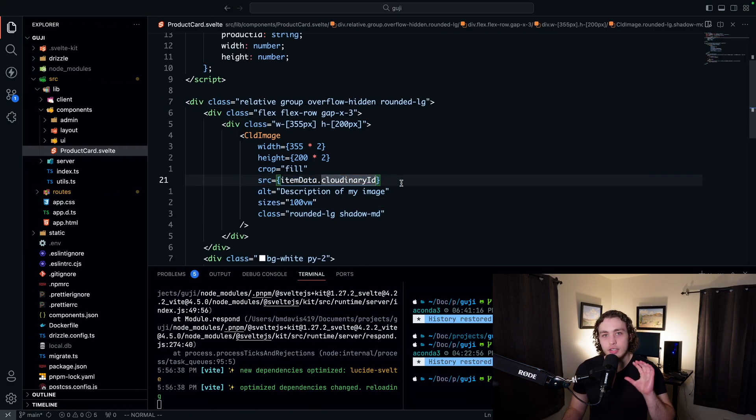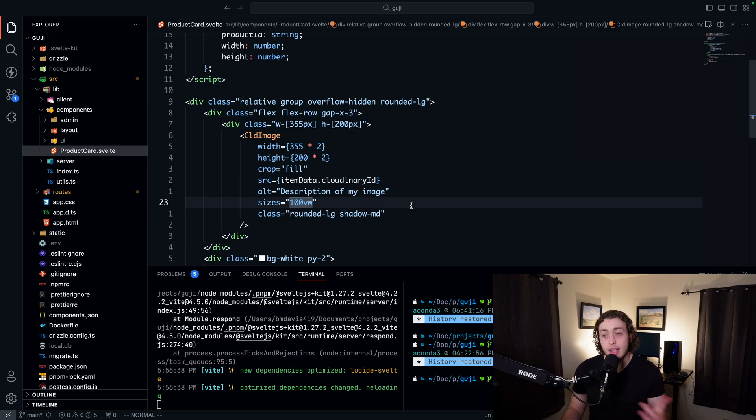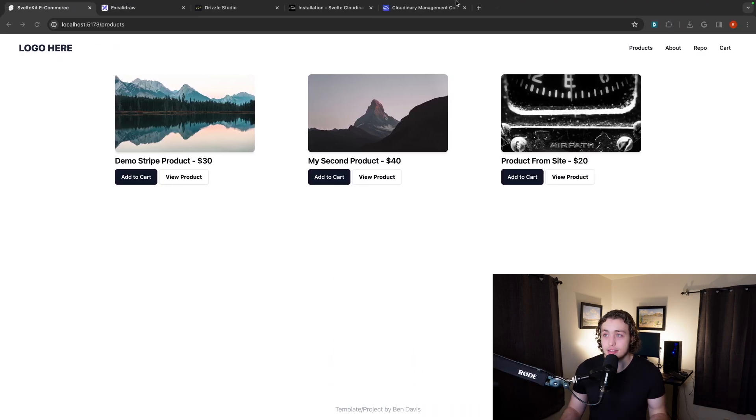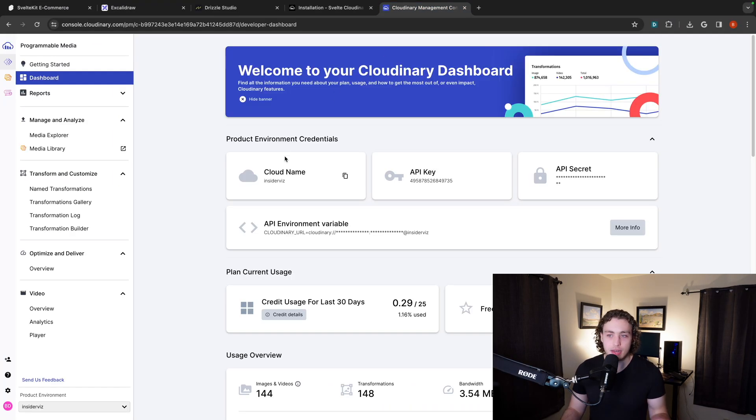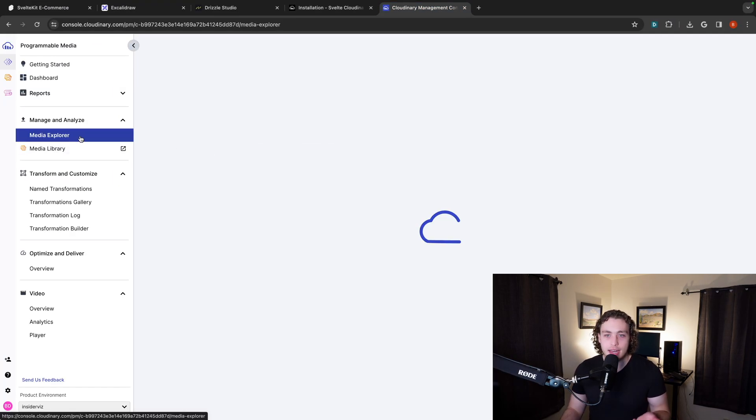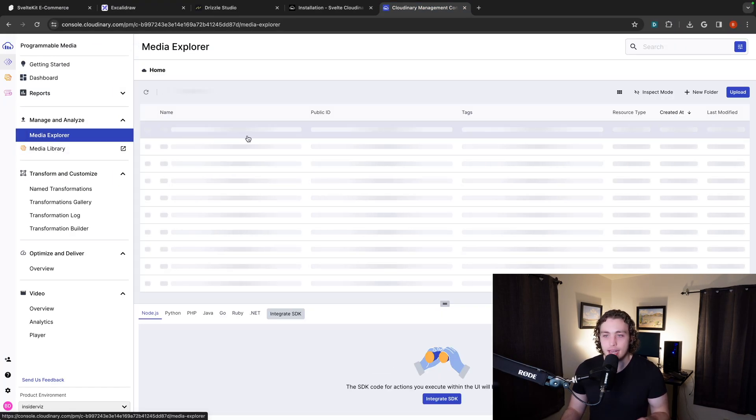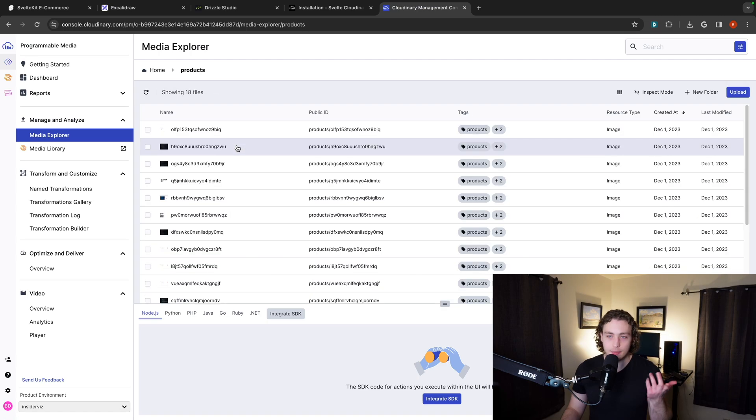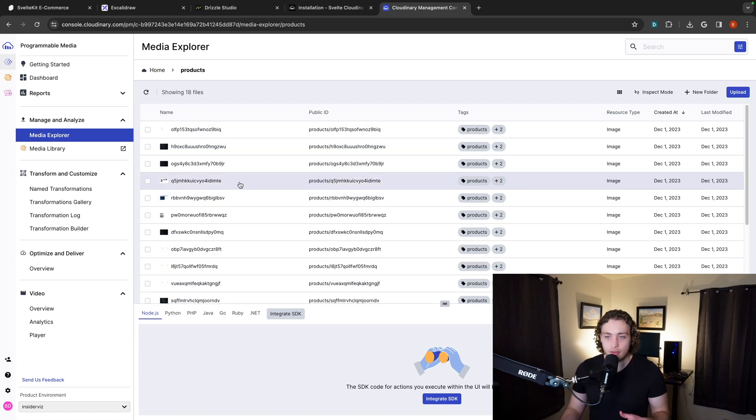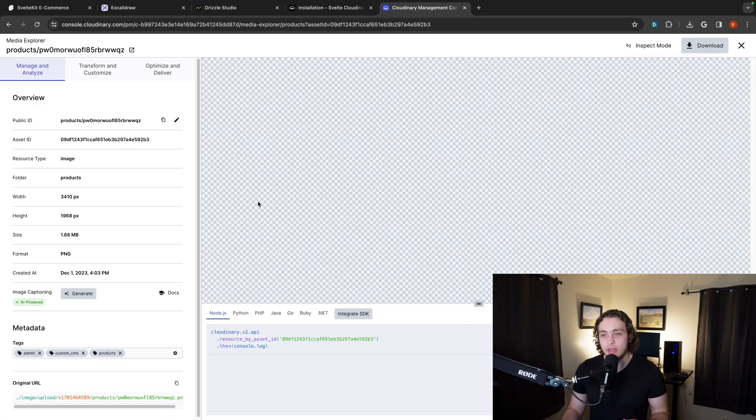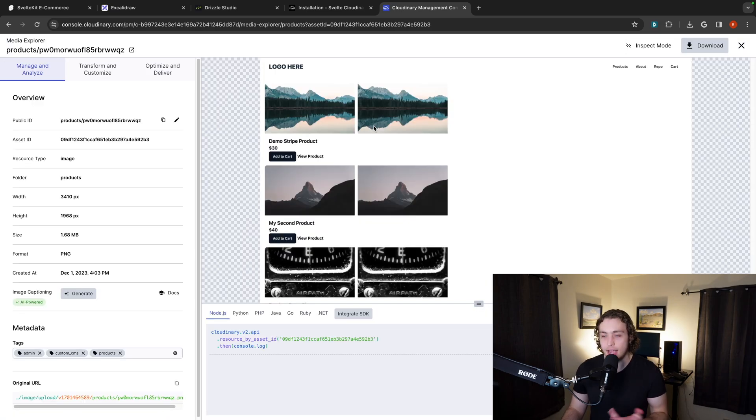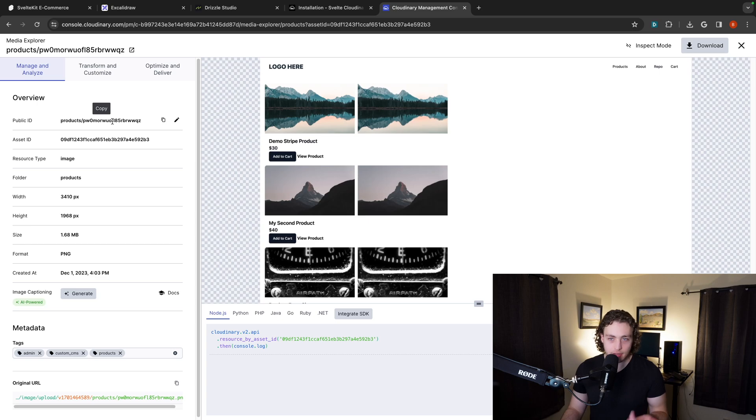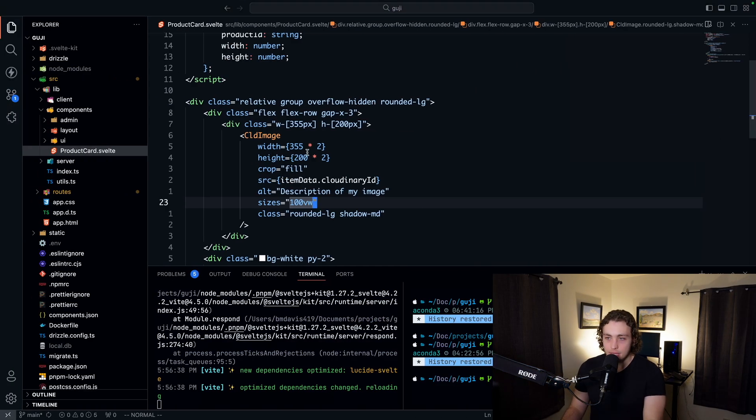The source is just the Cloudinary ID. And the way Cloudinary works is whenever you upload an image, that image will get an ID attached to it. So you can see within my products directory here, I have all these different pictures. So I uploaded, I was doing some testing earlier and I uploaded this picture. So my public ID is this product slash PW, whatever, hit copy.